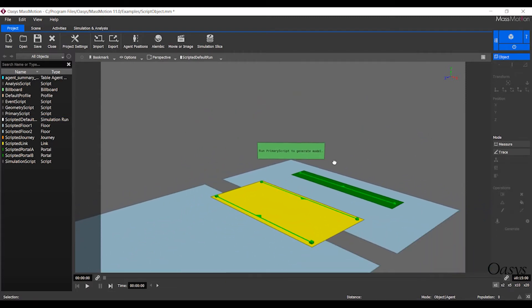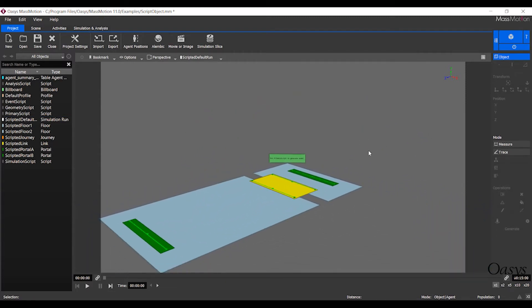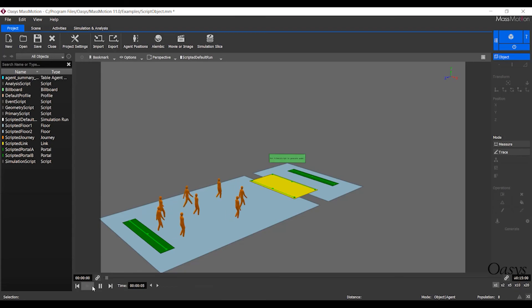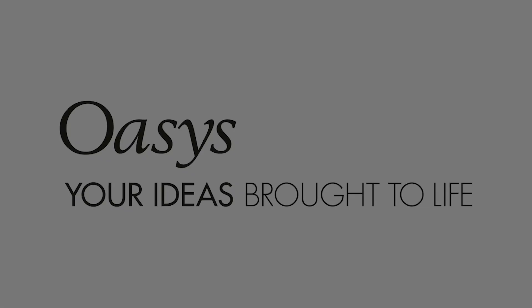In addition to these features, there are a number of quality of life improvements and further expansion of our software development kit. For more information on MassMotion, please contact OASIS Software.